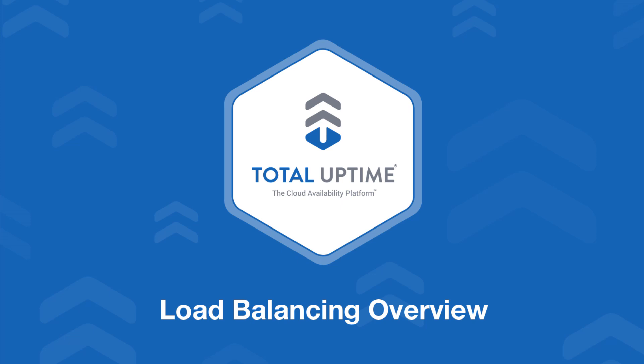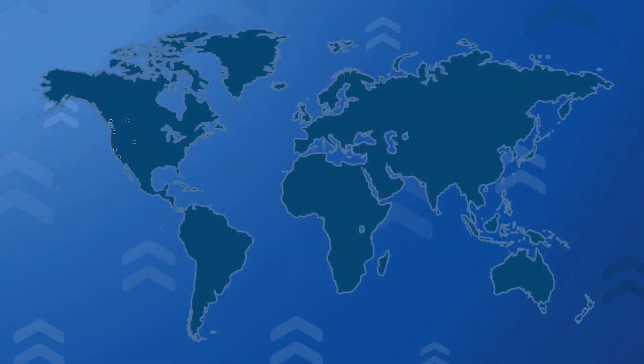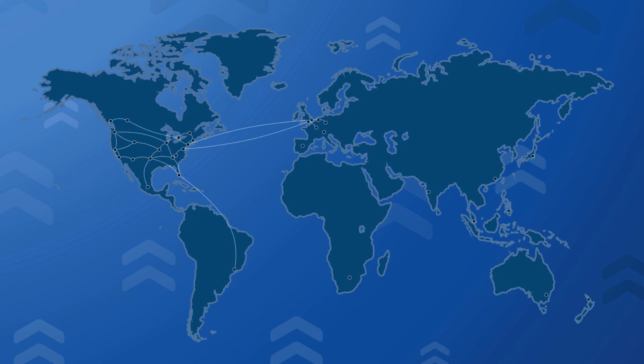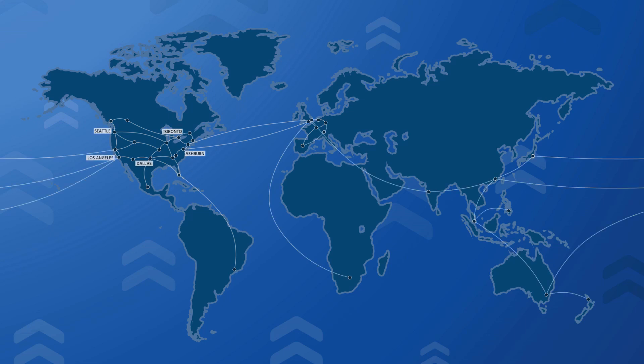Total Uptime Cloud Load Balancer sits in front of your devices to manage traffic flow regardless of their location in the world. Now before I dive into the panel to show you how to configure it, I want to quickly show you a traffic flow diagram.